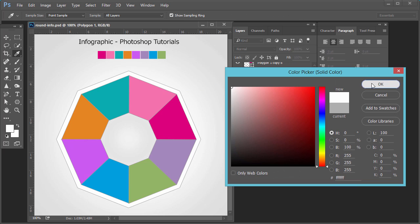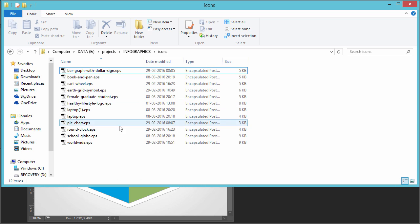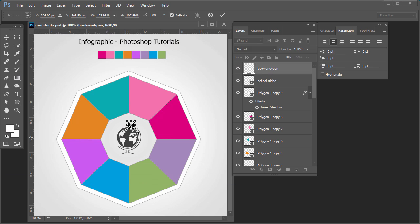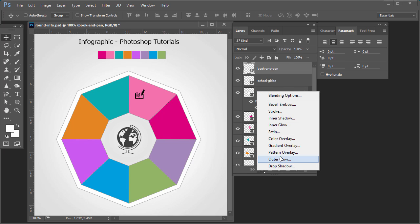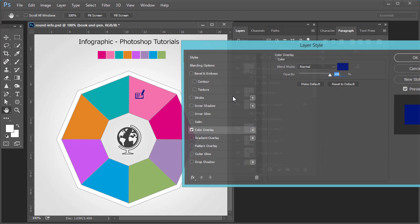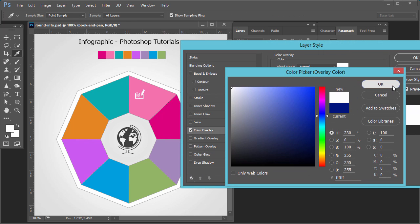We can change the color of this as well. Now your shape is ready. We will add icons — add an icon in each box, then change the color of the icon to white.